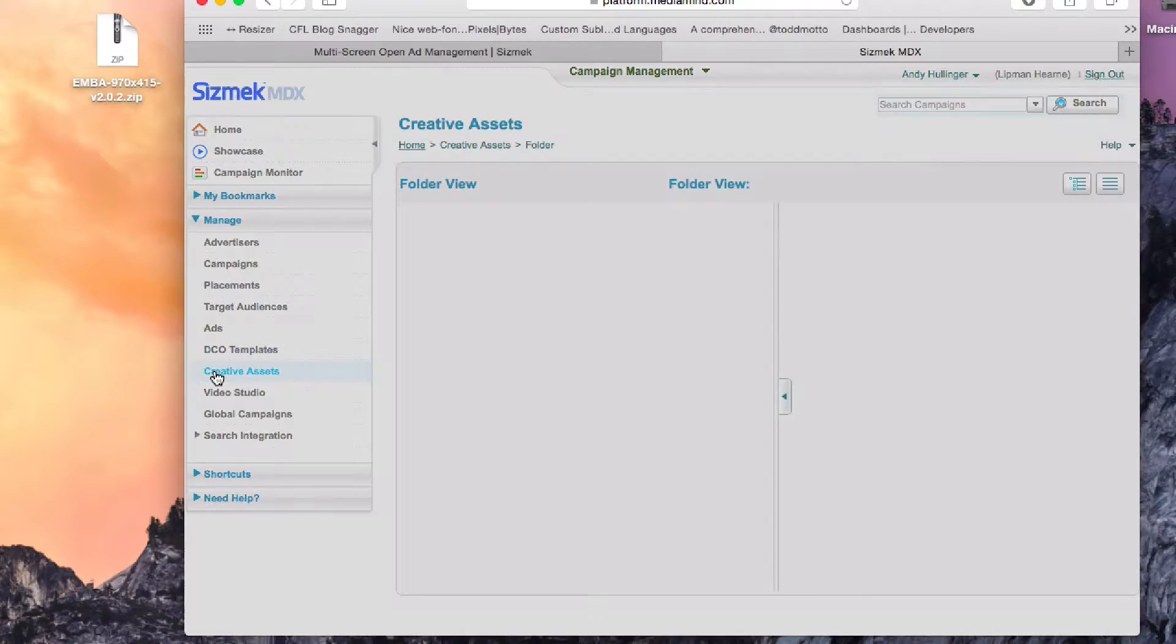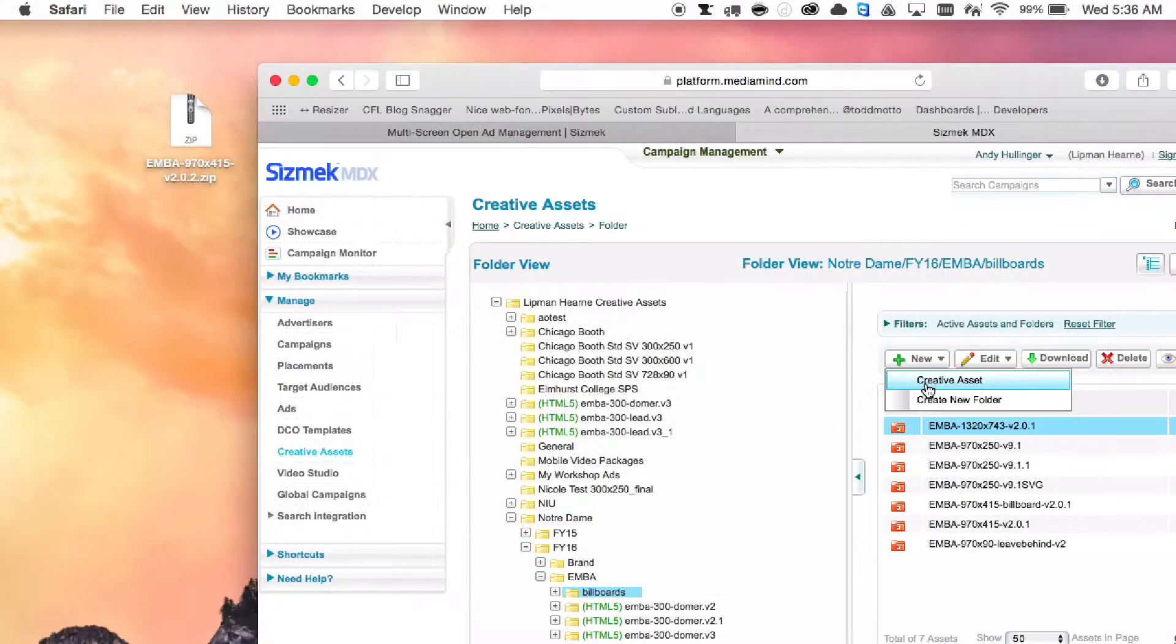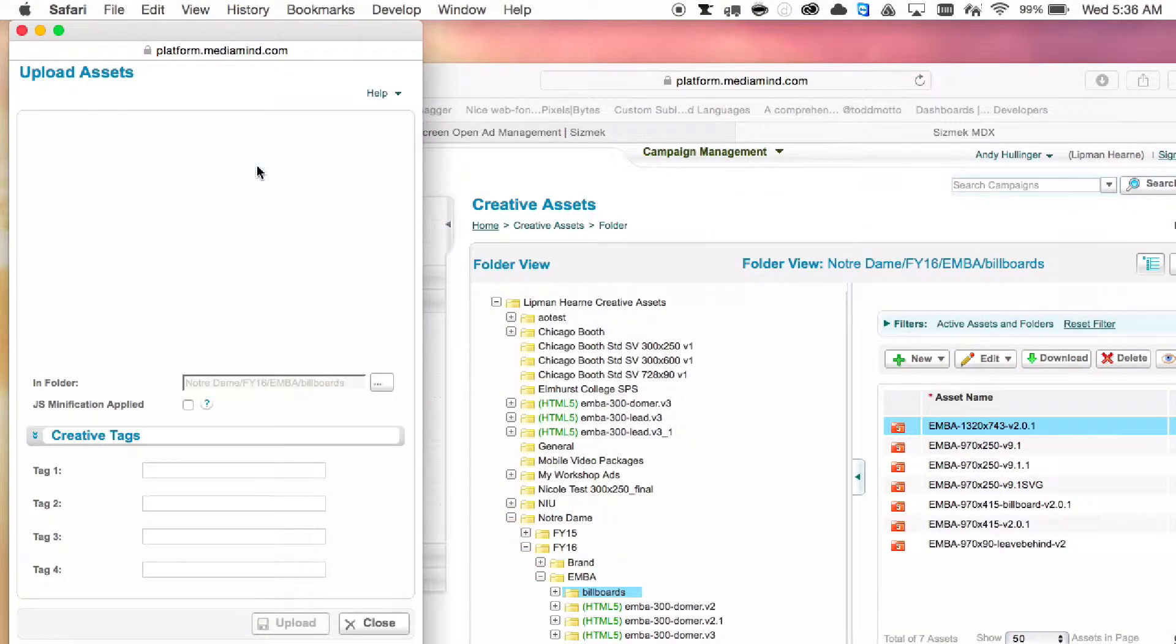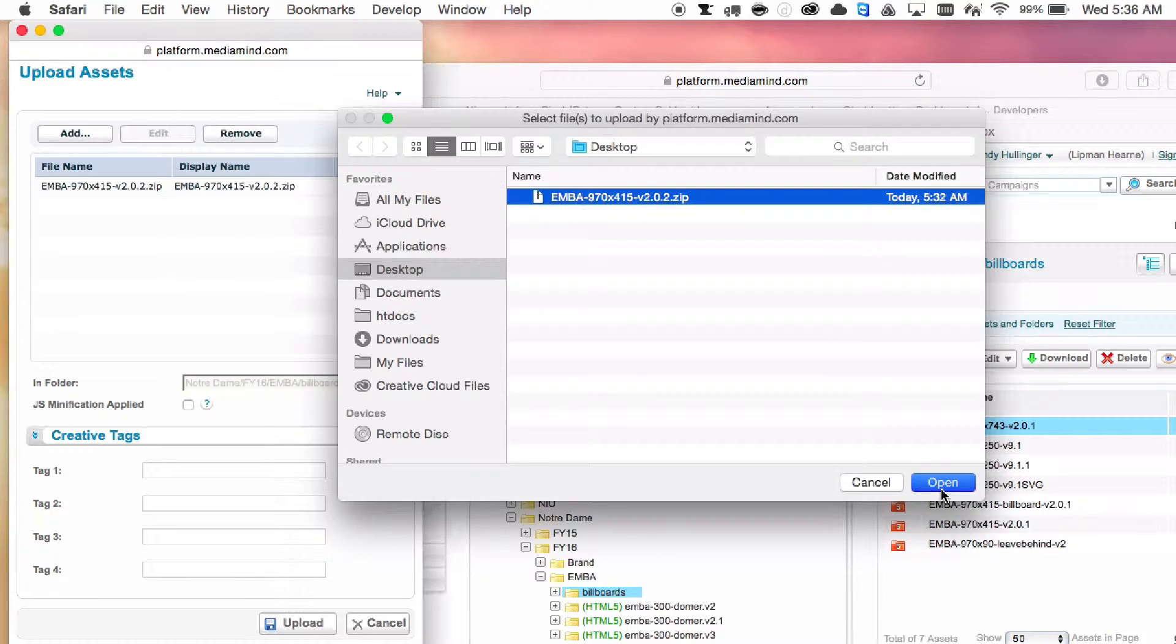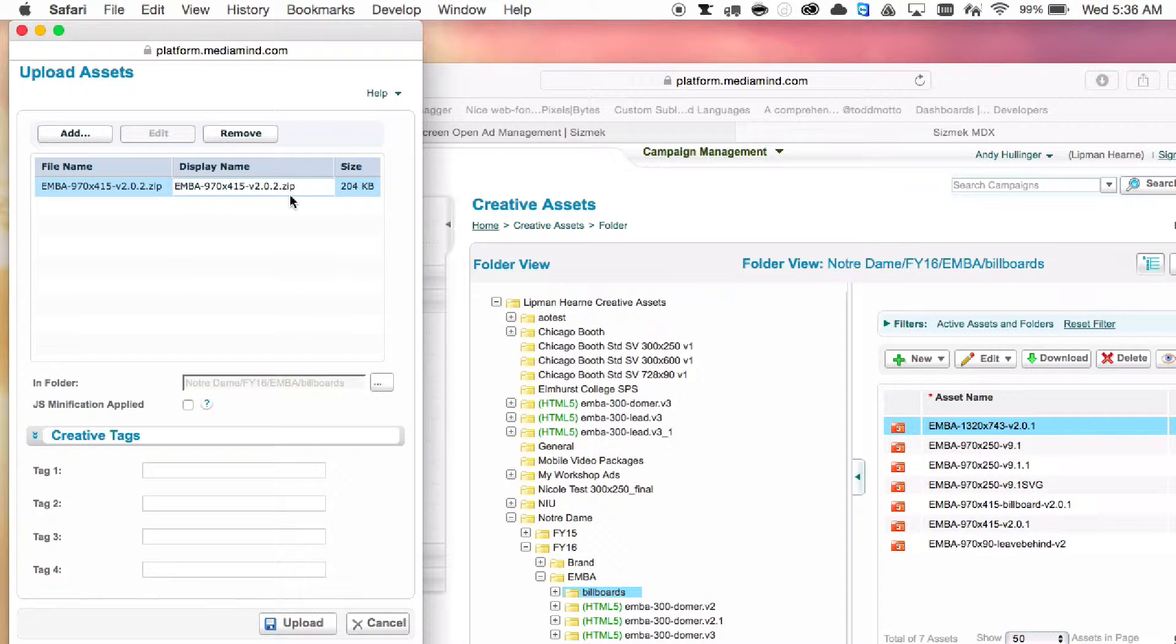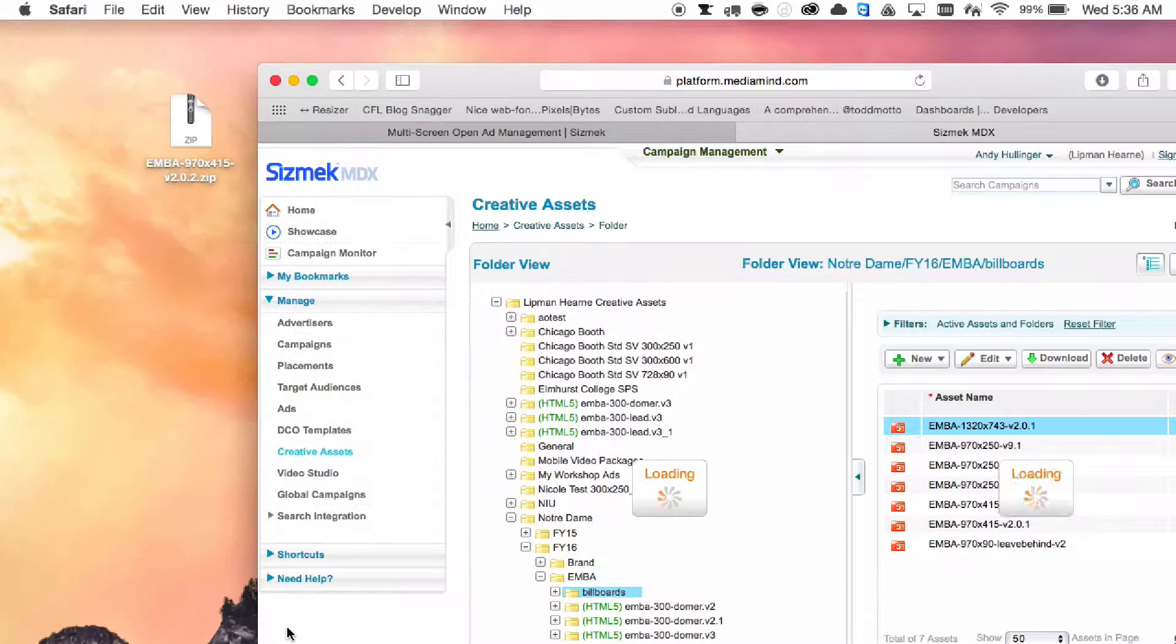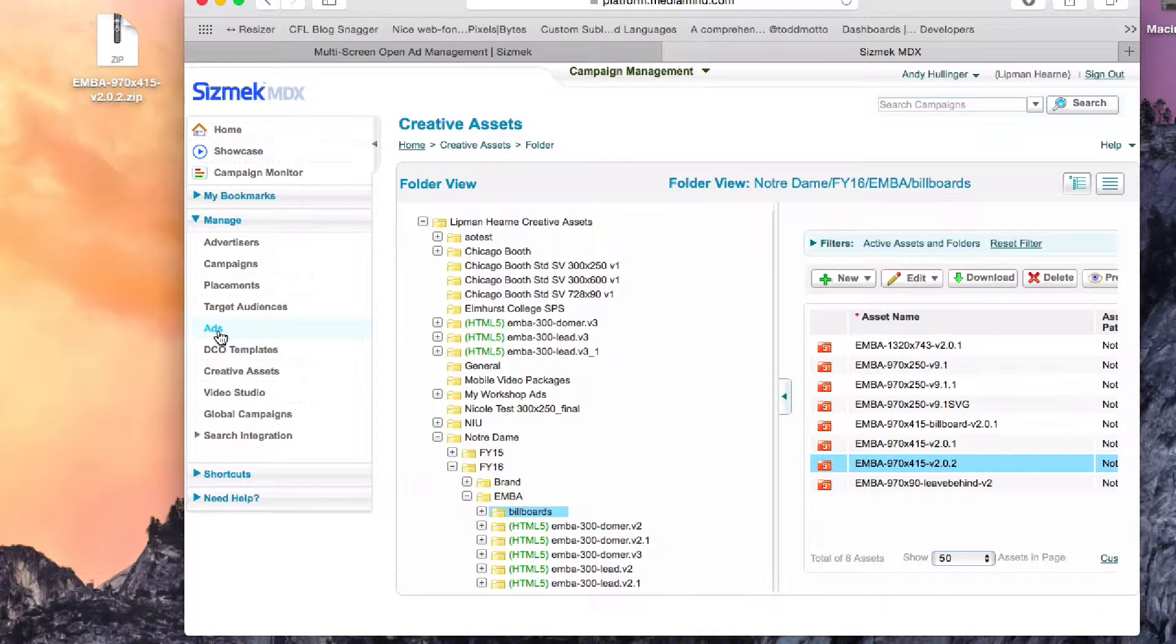So you upload that entire zip the same way you normally would. And the only tricky part I found was when it comes to build out the format.